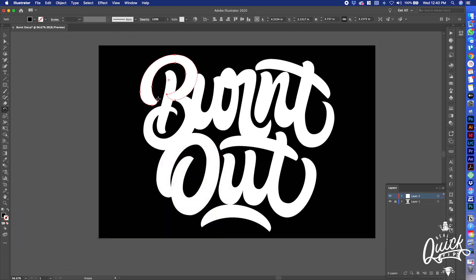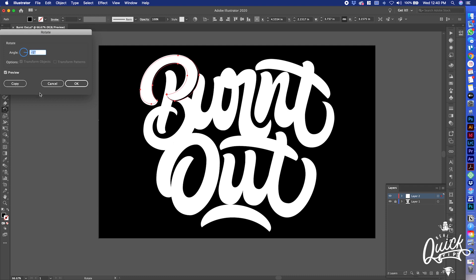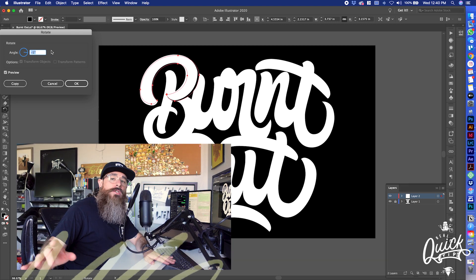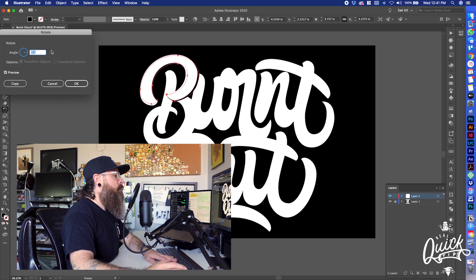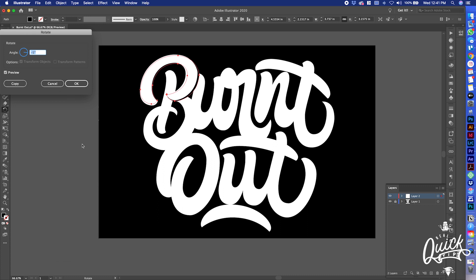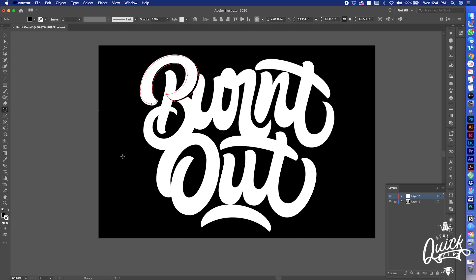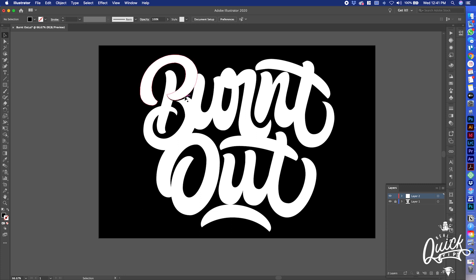I recommend using whatever color your background is just so you can see things — eventually it's gonna all be one color. With it still selected, tap R for the rotate tool, then hold Alt and tap on the anchor point. It's gonna let us preview; I'll toggle it on and mess around with different degrees. Keep note of what degree you're working with because it's gonna help you maintain a consistent look across all the shadows. About five degrees works nice.